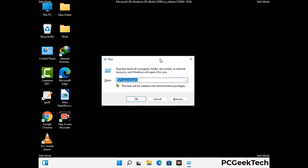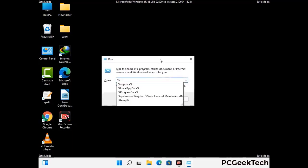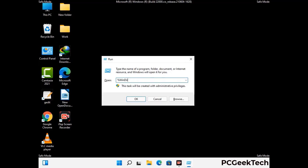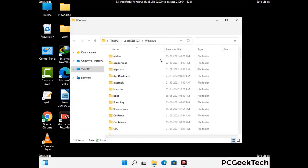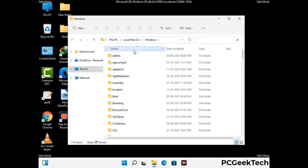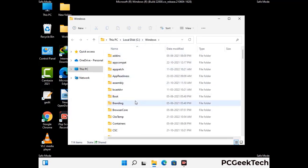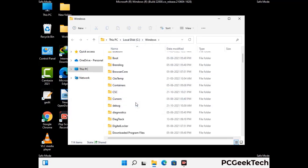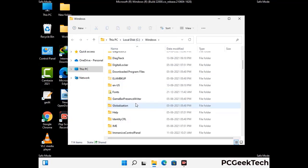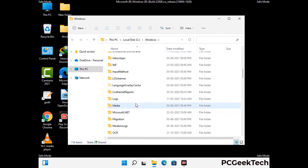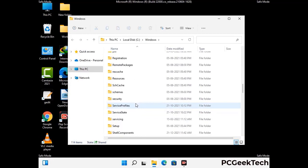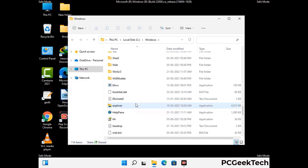Now type in %windir% and press Enter. Find and remove any suspicious files or folders related to the virus. Also look for any files created at the time the virus attacked your PC. Be careful and don't remove any important folders.